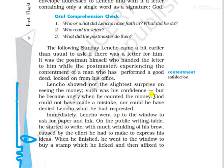But he became angry when he counted the money. He knew that God could not have made a mistake, nor could God have denied Lencho what he had requested. Lencho counted the money and got angry, because he knew God doesn't make mistakes and wouldn't refuse what he had asked for. Immediately, Lencho went up to the window to ask for paper and ink.